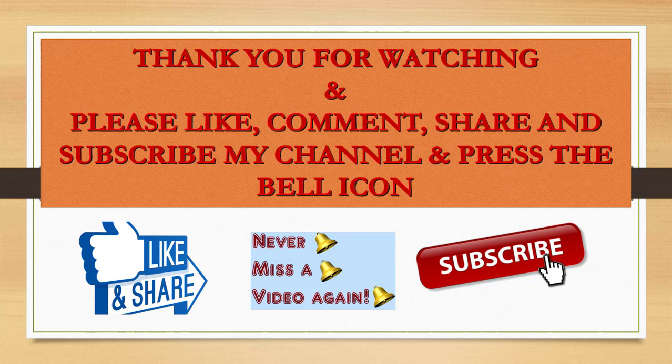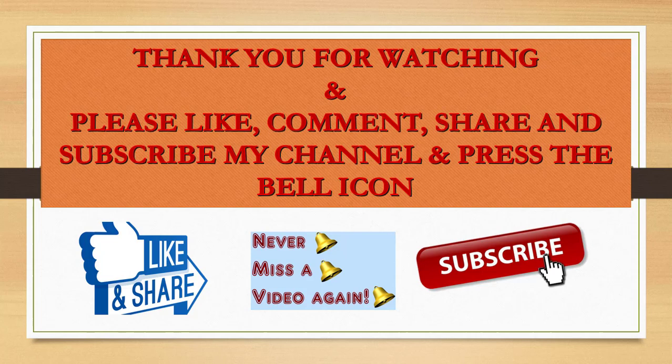That's all and thank you. I hope it will be helpful to you and I request you to please share this with your friends and do like and subscribe my channel and press the bell icon for more videos like this.